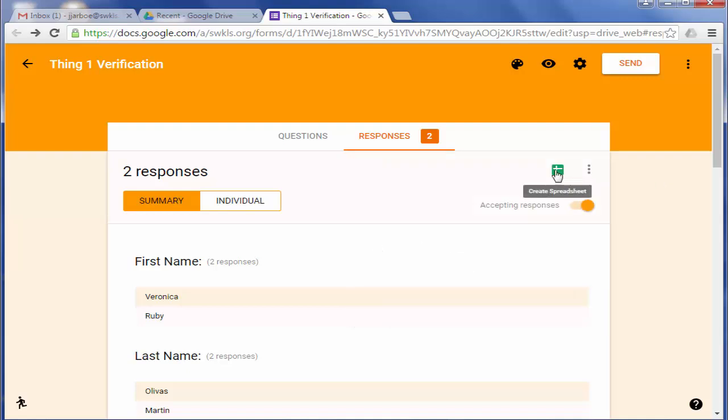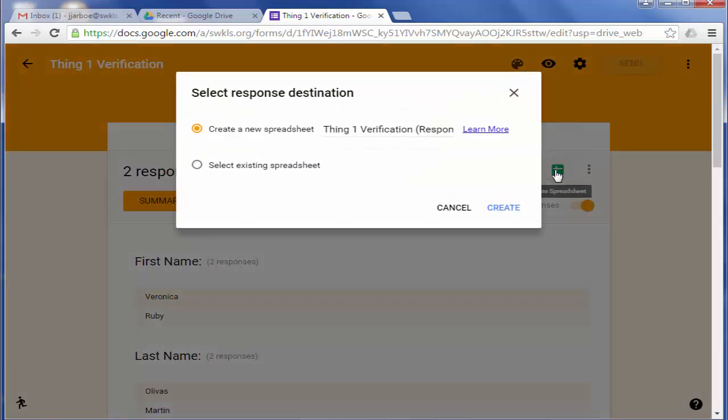You have another option here where you can create a spreadsheet. And I'm going to go ahead and click on that. And I'm going to create a new spreadsheet. Most of the time you'll want to create a new one. You can merge it with an existing one, but most of the time you'll want a brand new one.